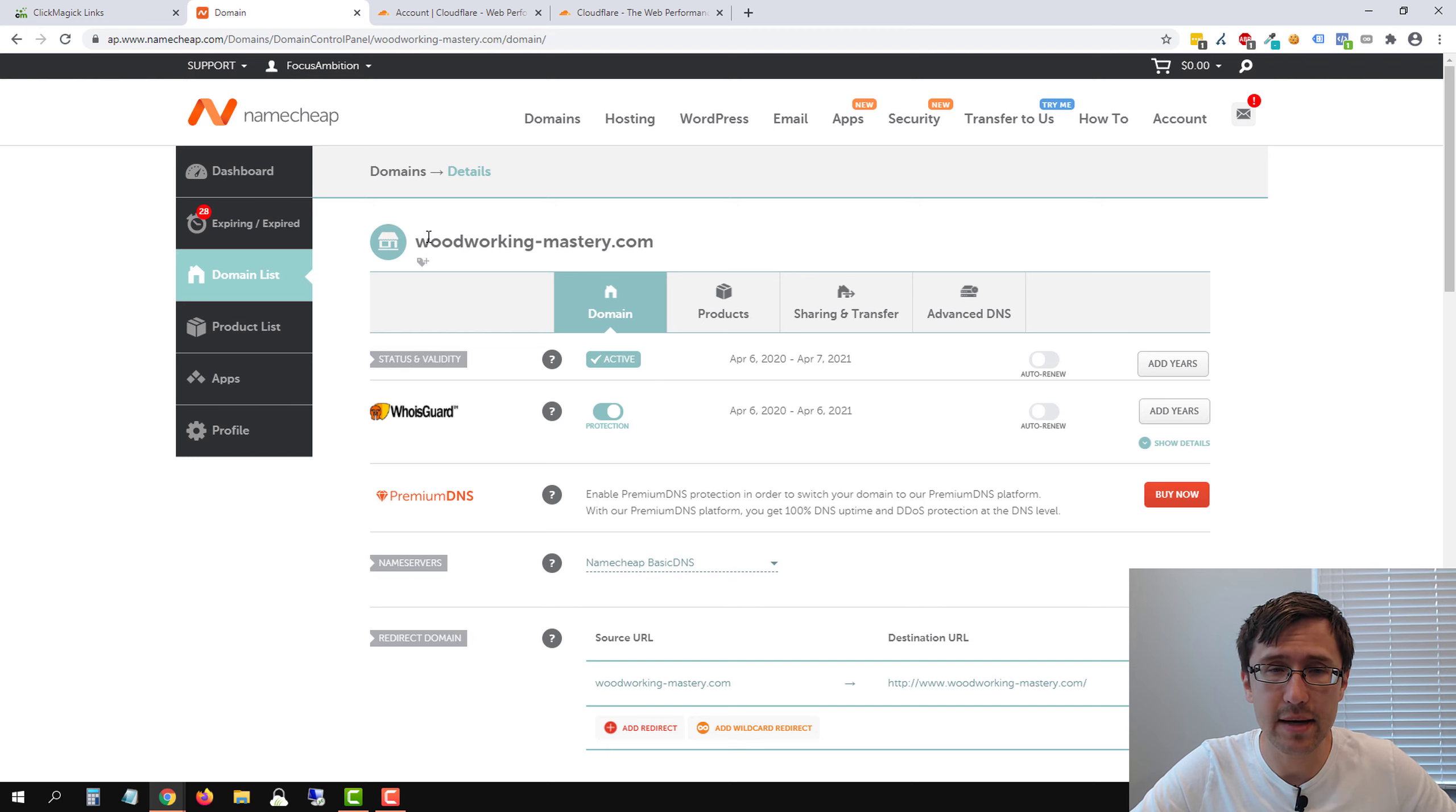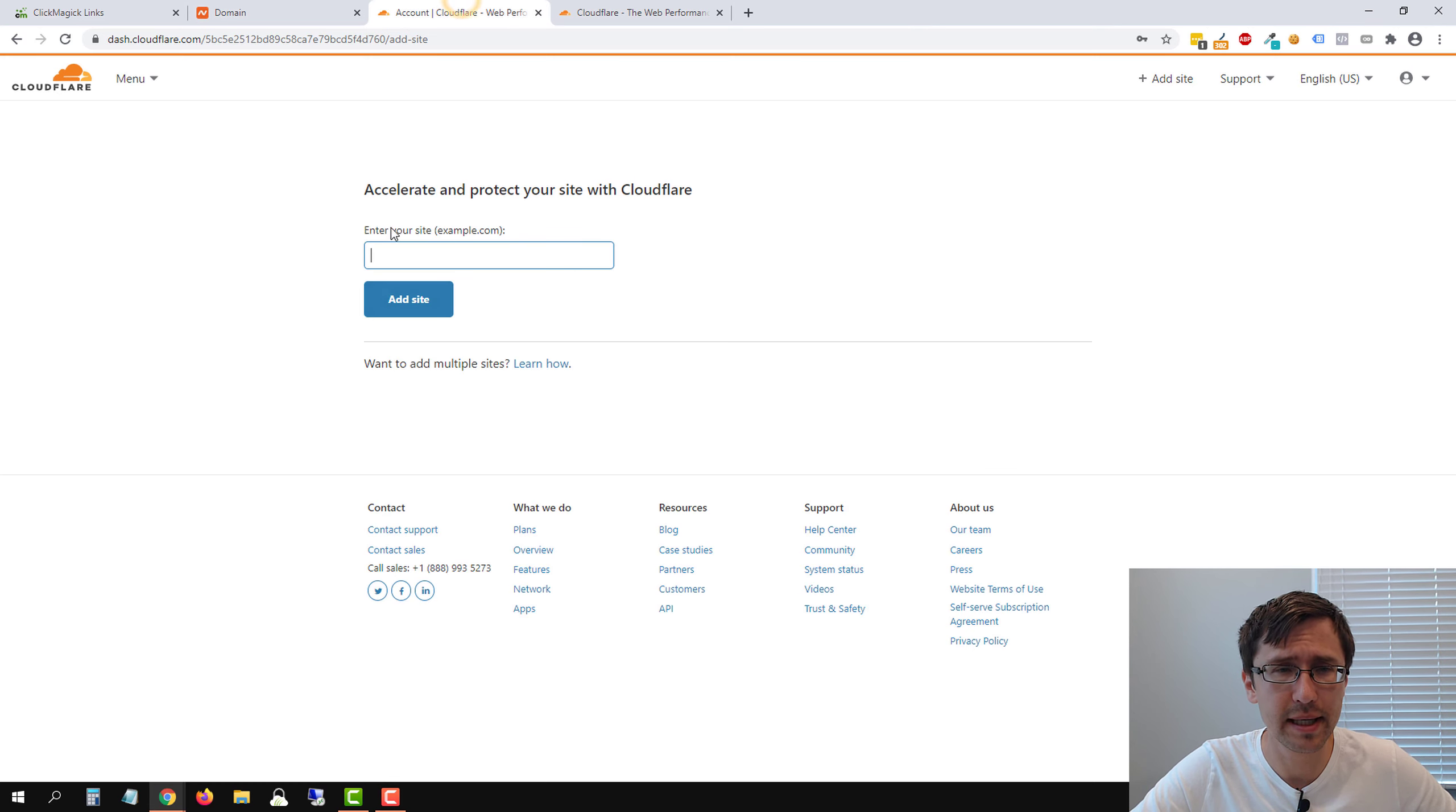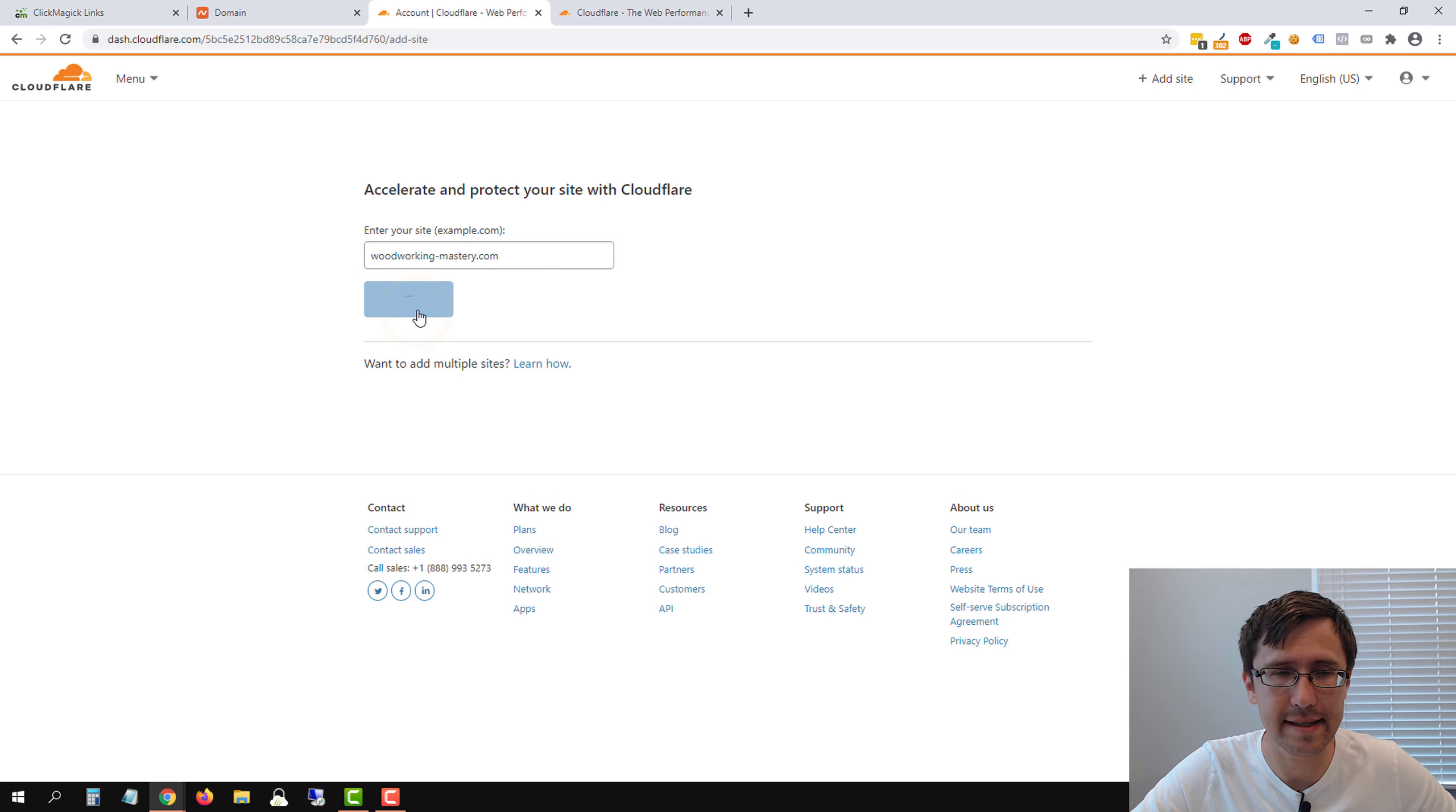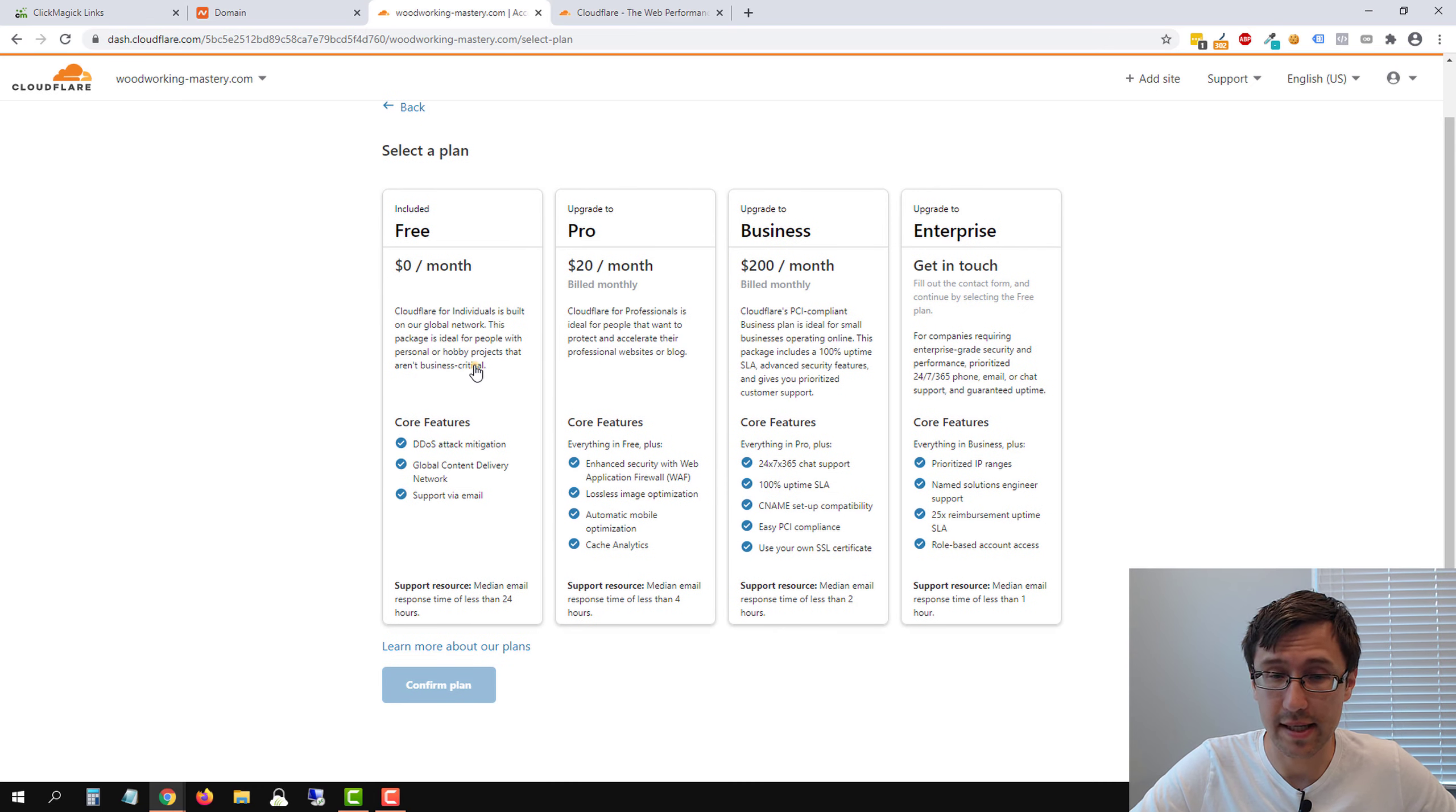So that being said, we have woodworkingmastery.com. So what we're going to do here is we're going to copy this domain. In this case, on Namecheap, let's head over here to Cloudflare and paste it in here and click Add Site. So we're going to give it a second to load. And now we just have to select the plan. So like I said, you can have a completely free plan. So select free. You don't need anything else.